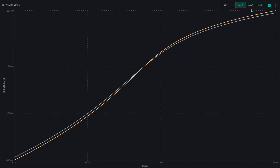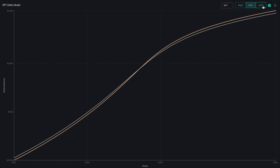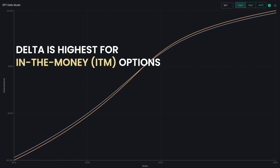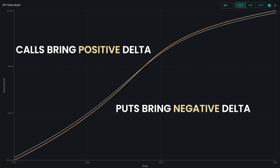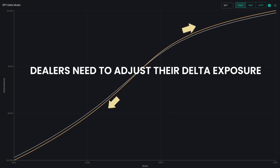You can also click on the last two days to see how the Delta is changing by clicking the button in the upper right. Delta is highest for in-the-money options. Calls bring positive Delta to the model and puts bring negative Delta. As Deltas increase or decline, dealers need to adjust their Delta exposure.